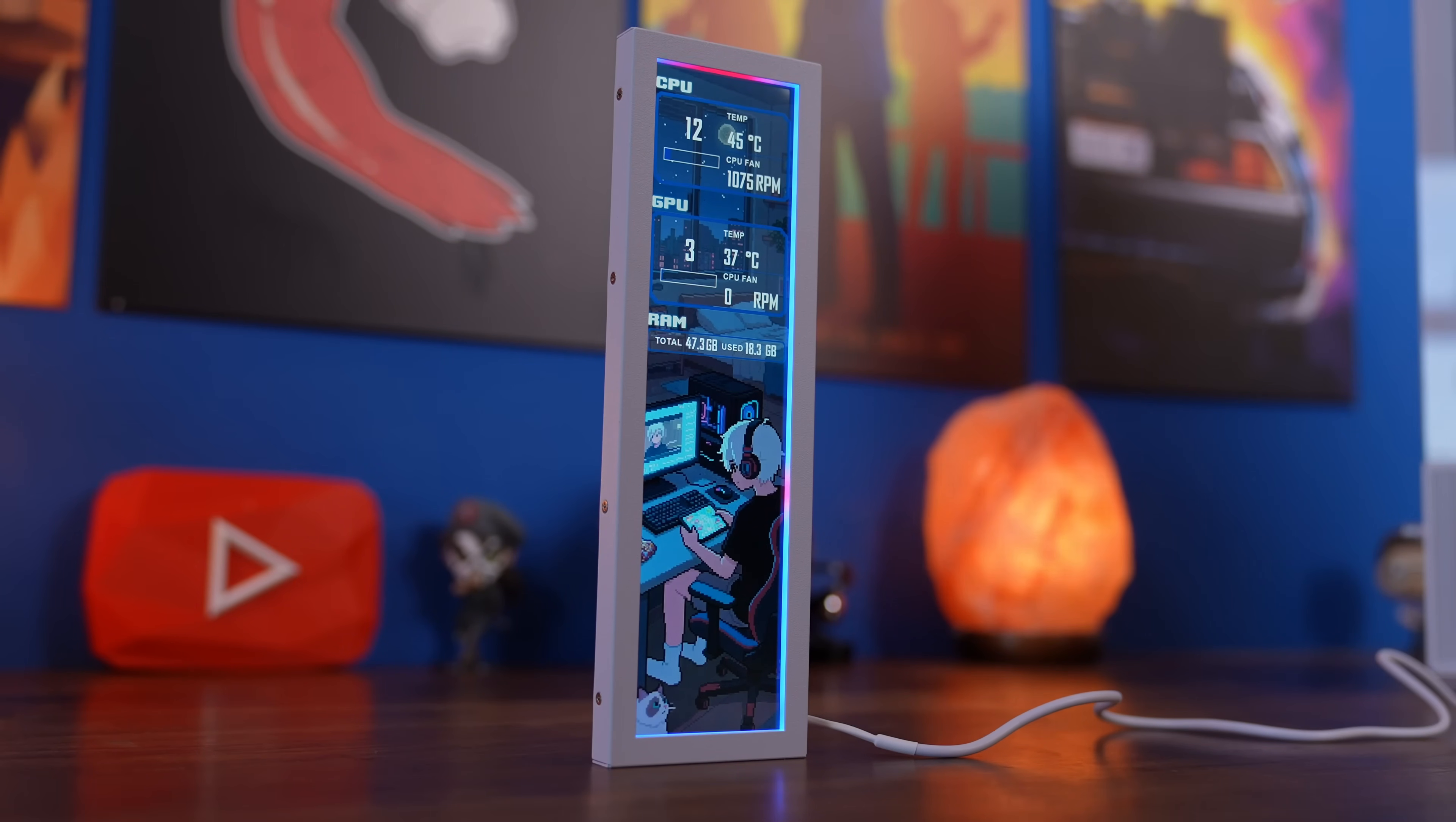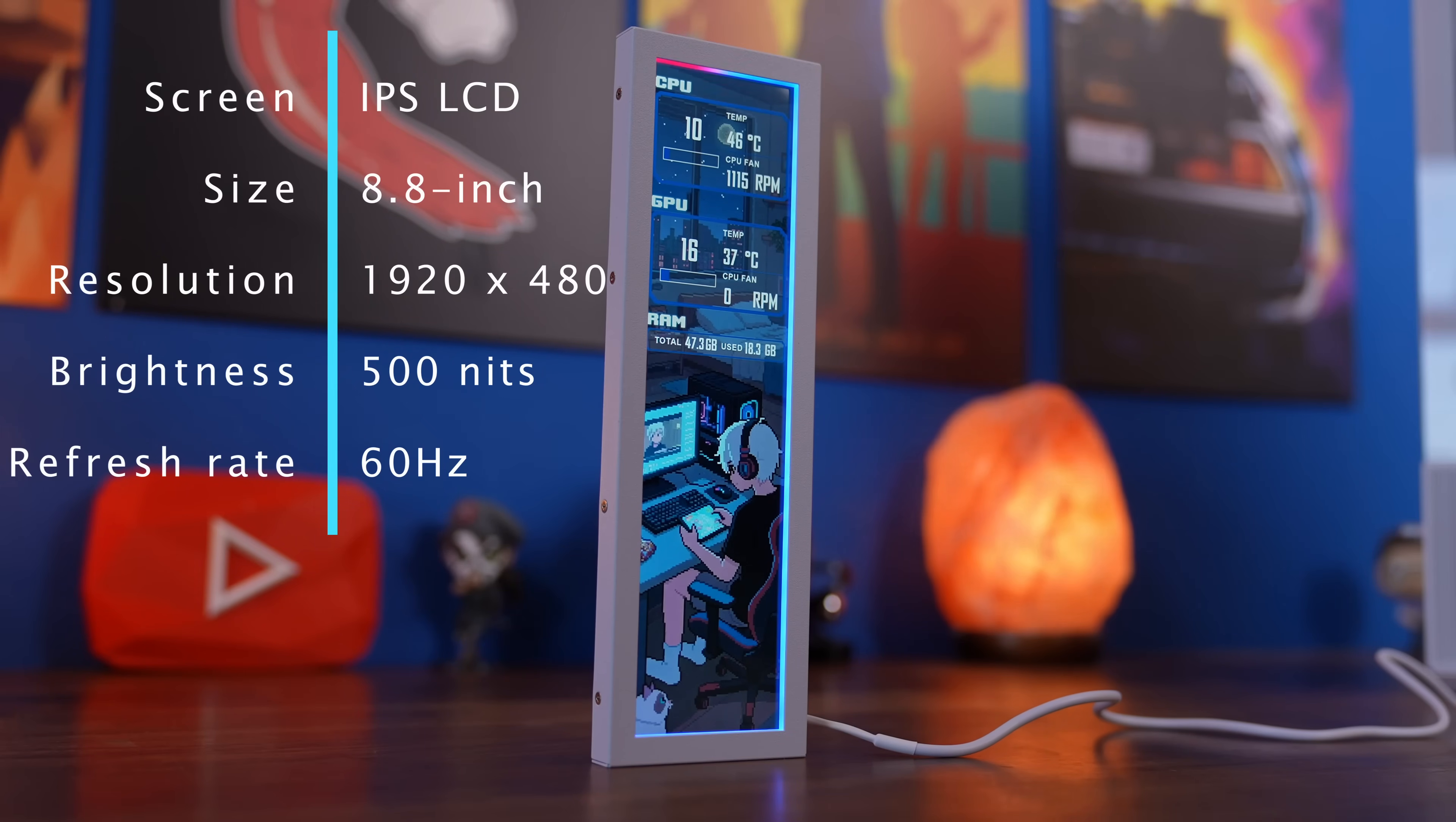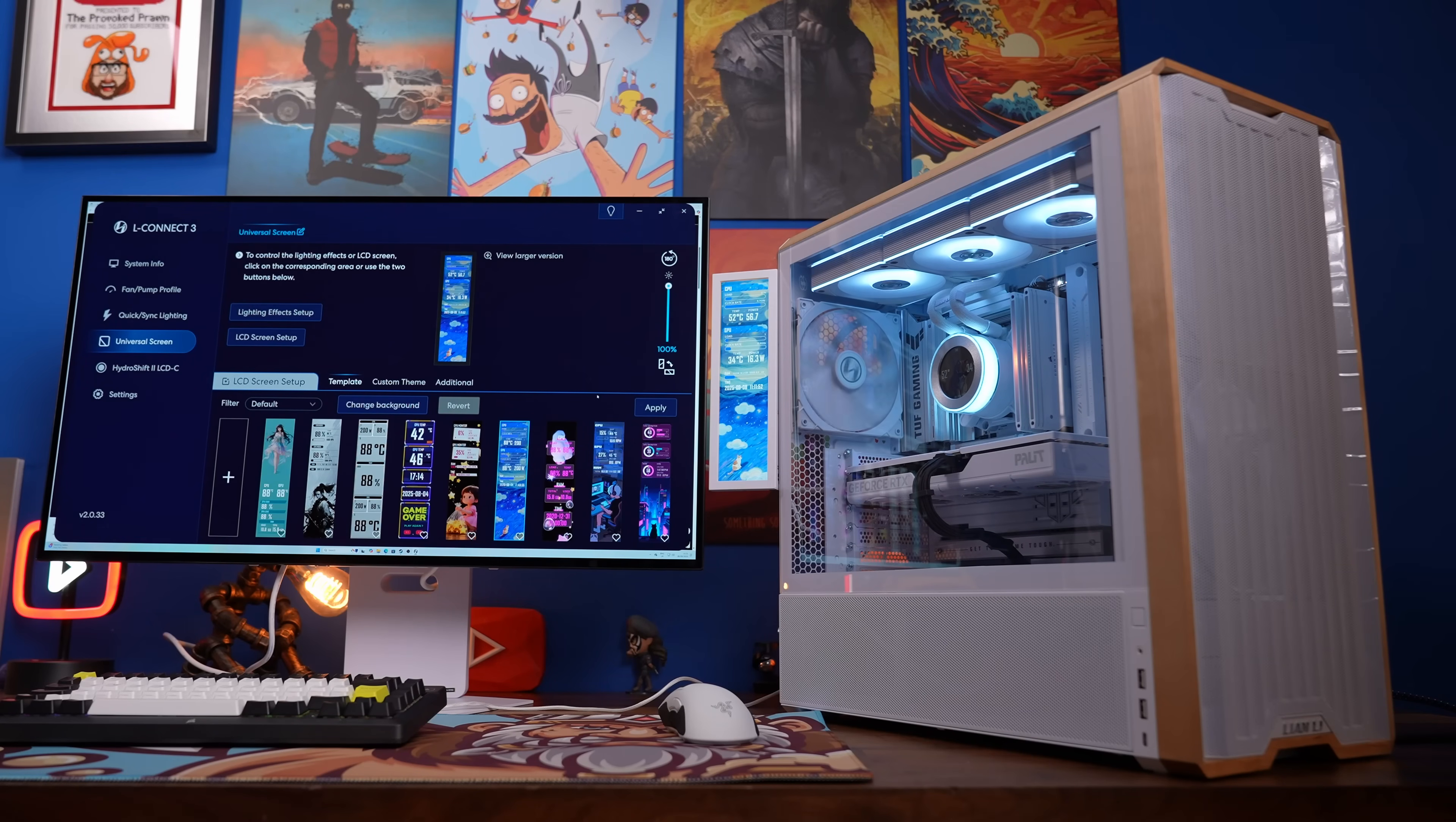This is a compact yet vibrant screen which is an IPS LCD, 8.8 inches with a resolution of 1920 by 480, 500 nits brightness and 60 hertz refresh rate.